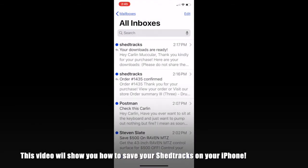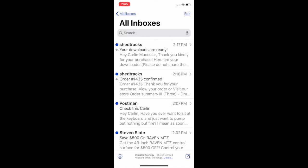Hey guys, it's Carlin McCuller here from ShedTracks. Thanks for purchasing ShedTracks, man I greatly appreciate it. So let's jump in guys. When you purchase a file from ShedTracks, whether it's a course or some drum sounds or some play-alongs, they're all going to come in these type of emails.